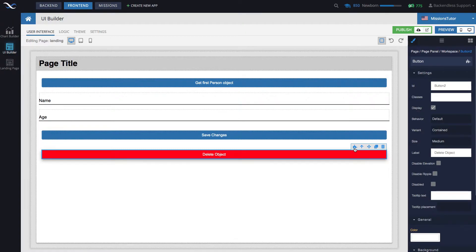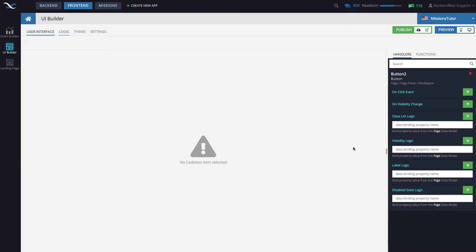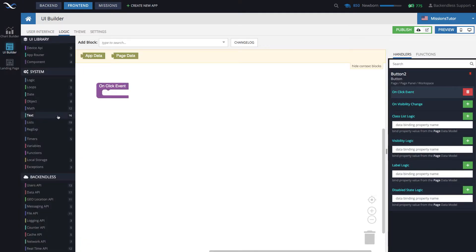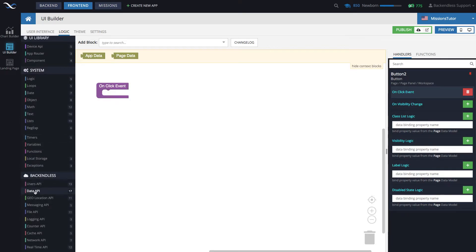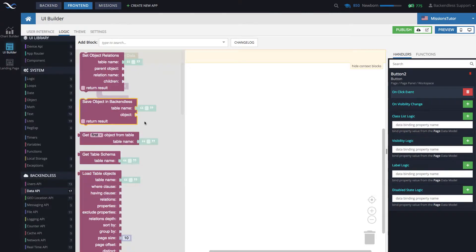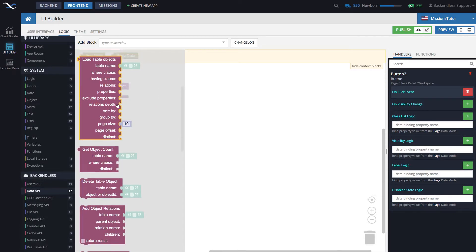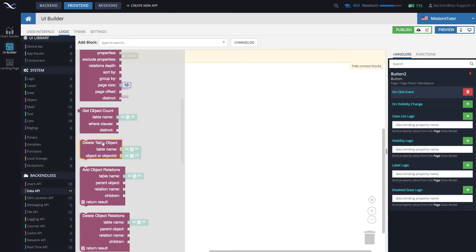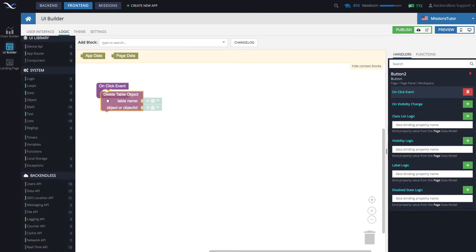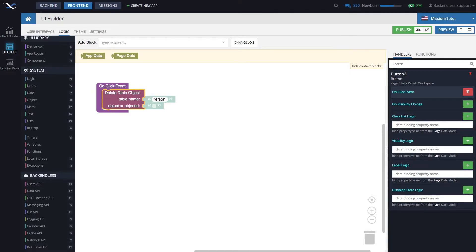Let's switch to the logic part of this button. Click on this little icon when the button is selected and add the on-click event. Then to delete an object from the database, go to the Backendless section and select the Data API category. In here you will find a block that says 'Delete Table Object' — drag it out and put it into the click event. Type in the name of the table; it will be 'person'.